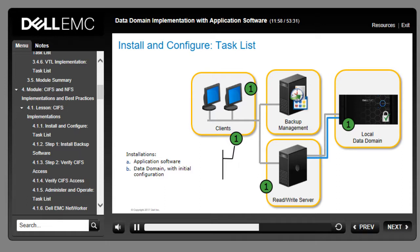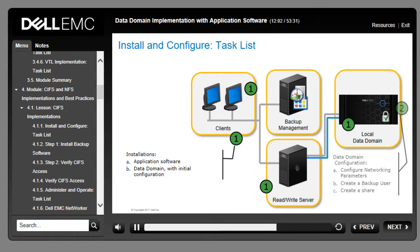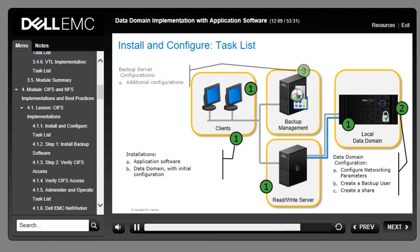Steps 2 and 3 are typically performed by implementation engineers. In the second step, configure the Data Domain system with the correct networking and create a backup user. Third, configure the backup server with the necessary credentials or other settings as necessary, and create a share on the Data Domain system.